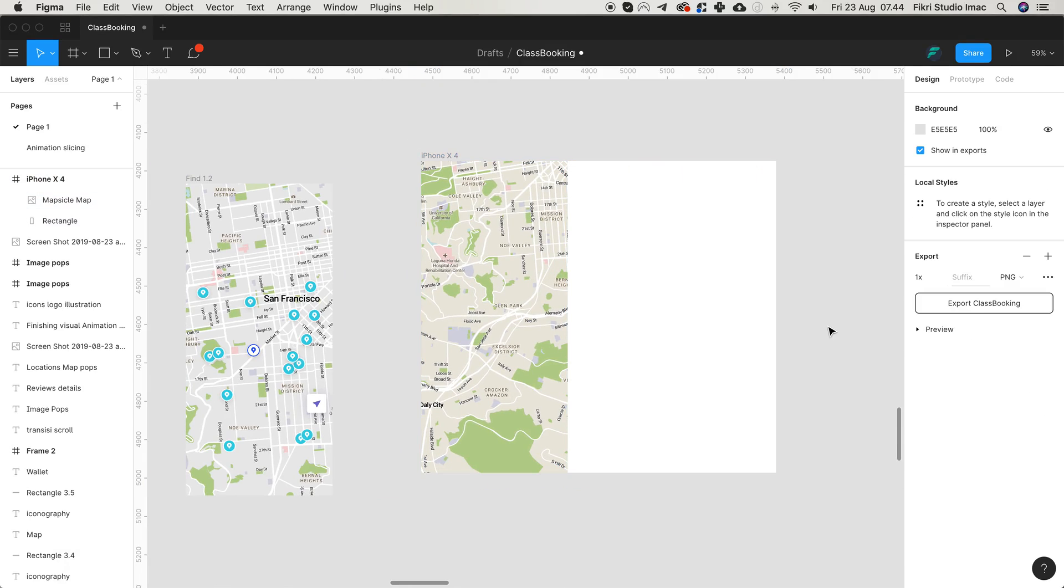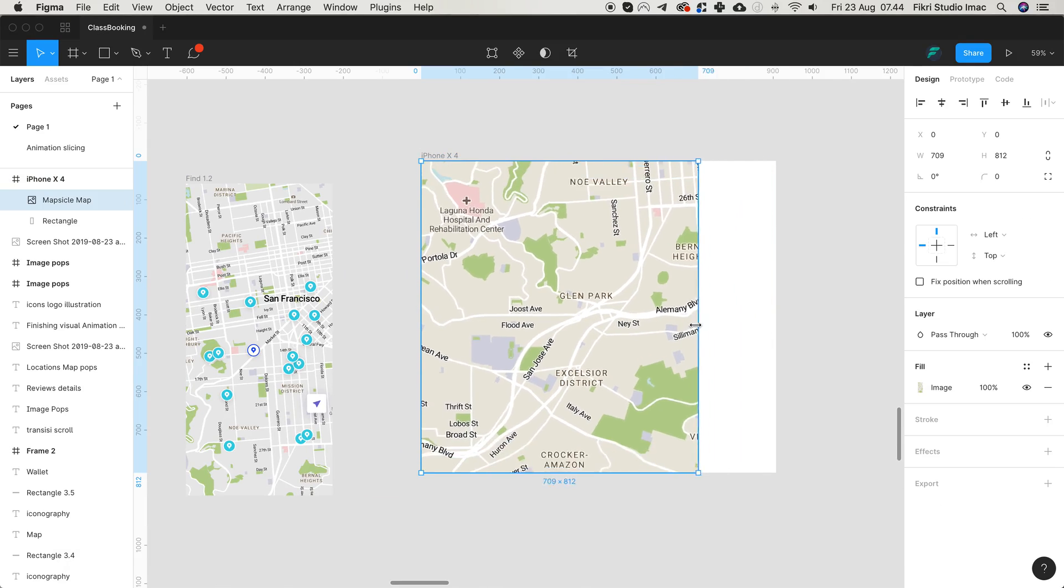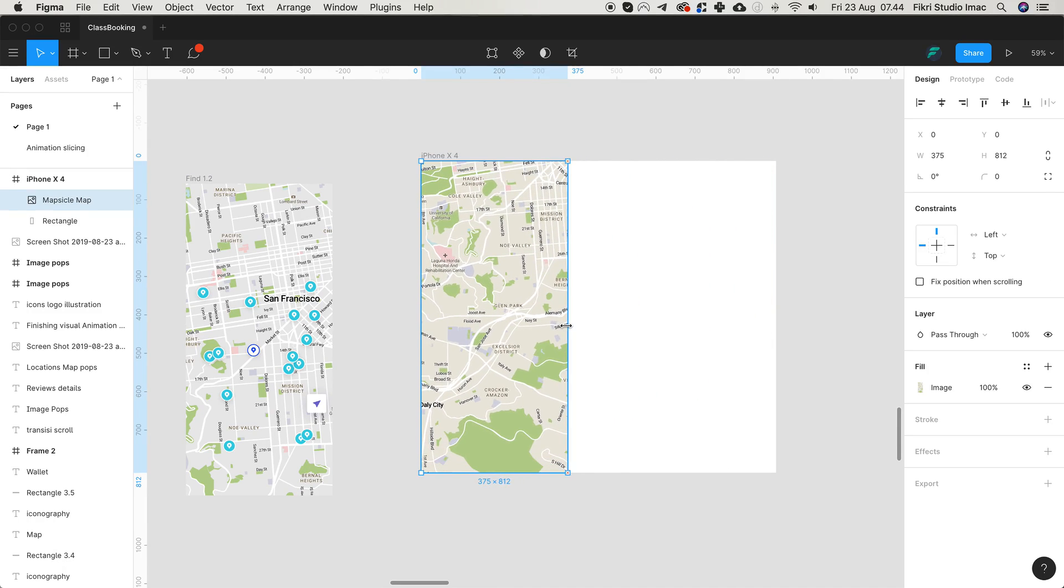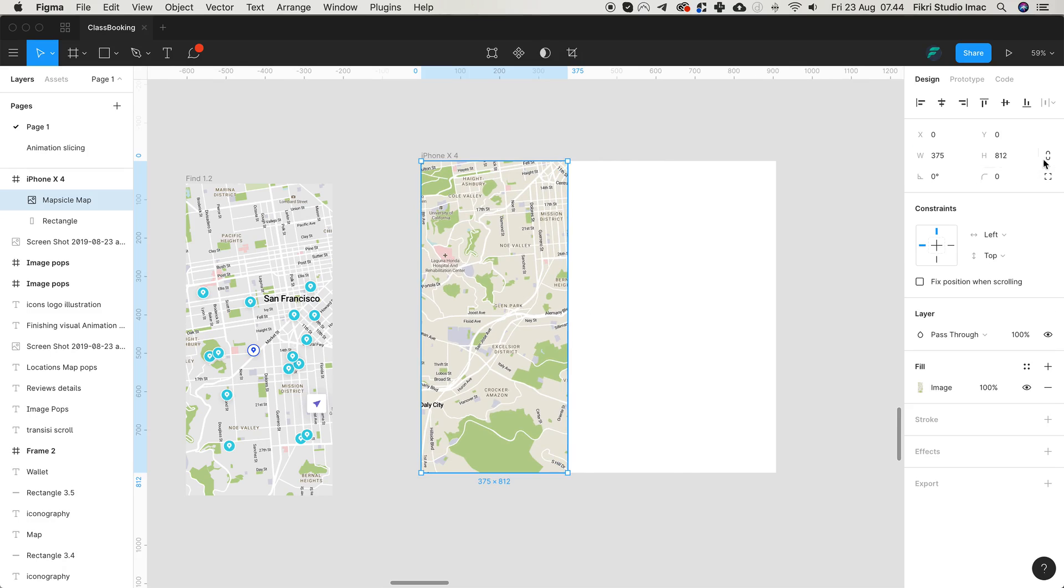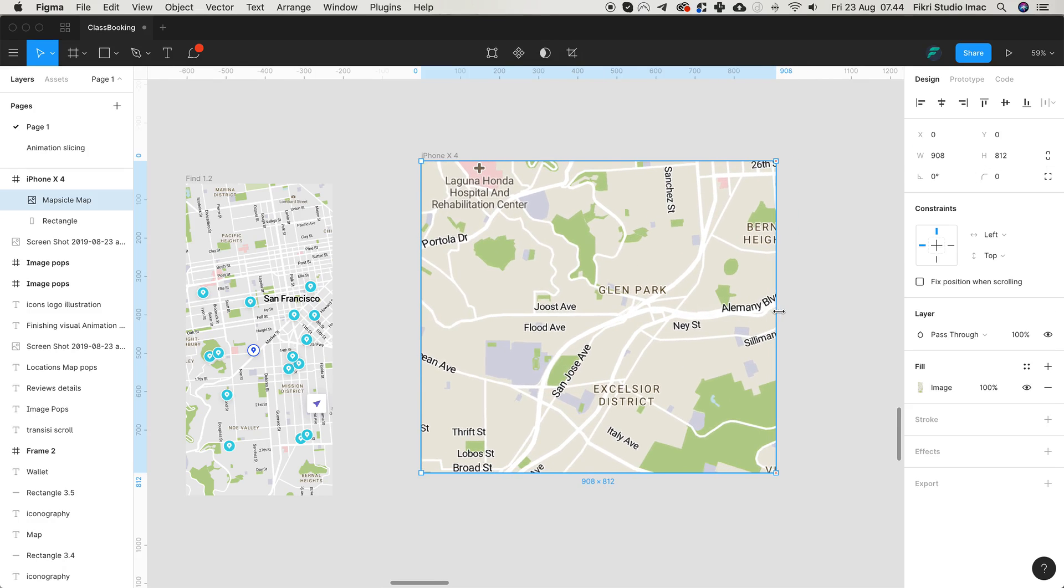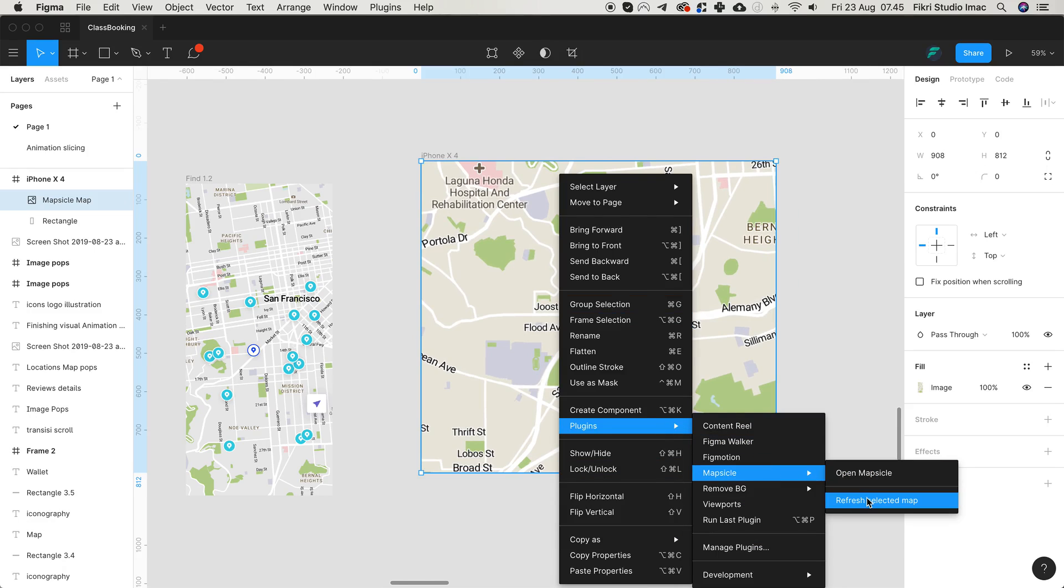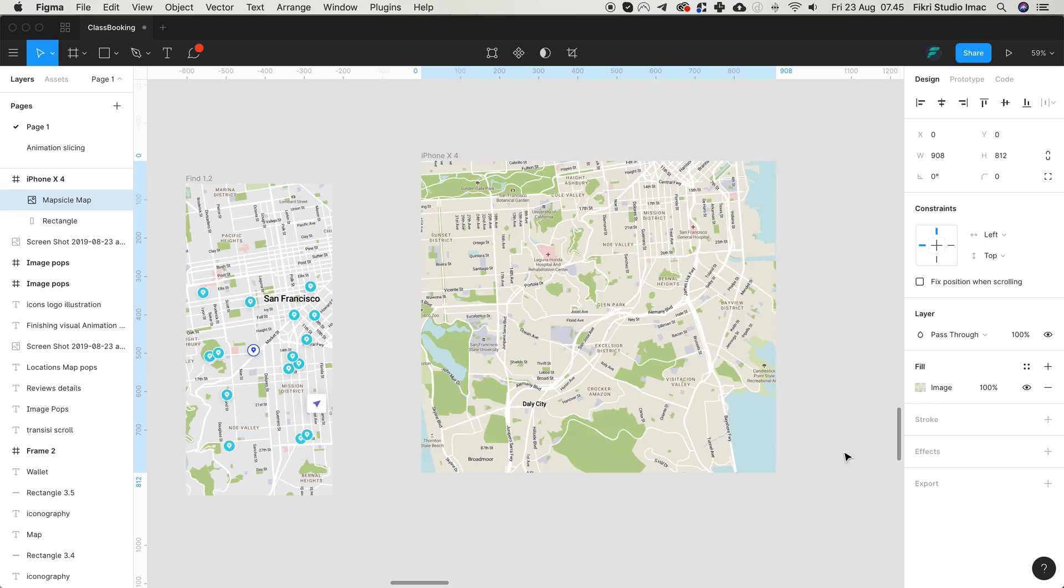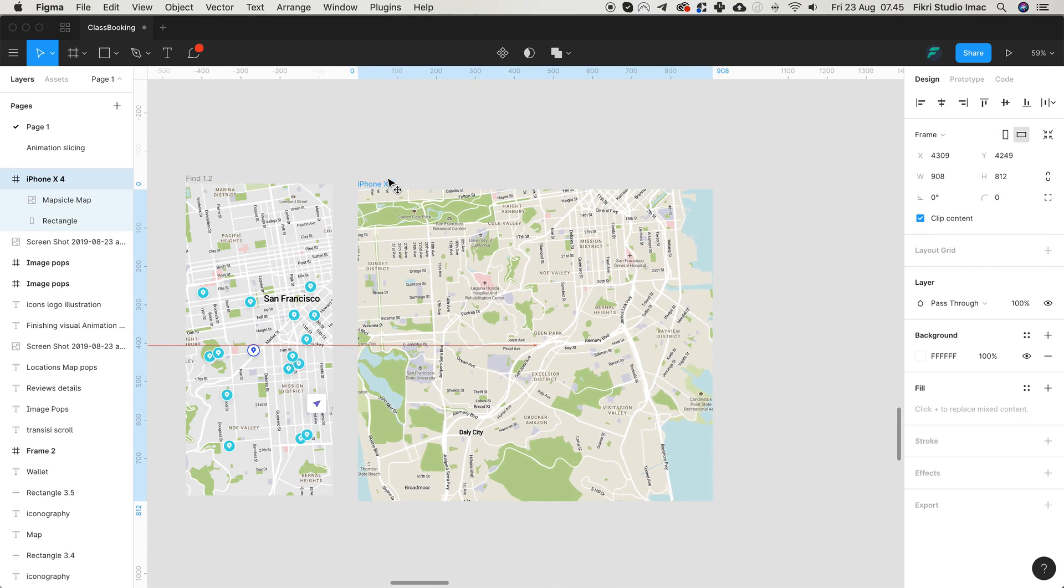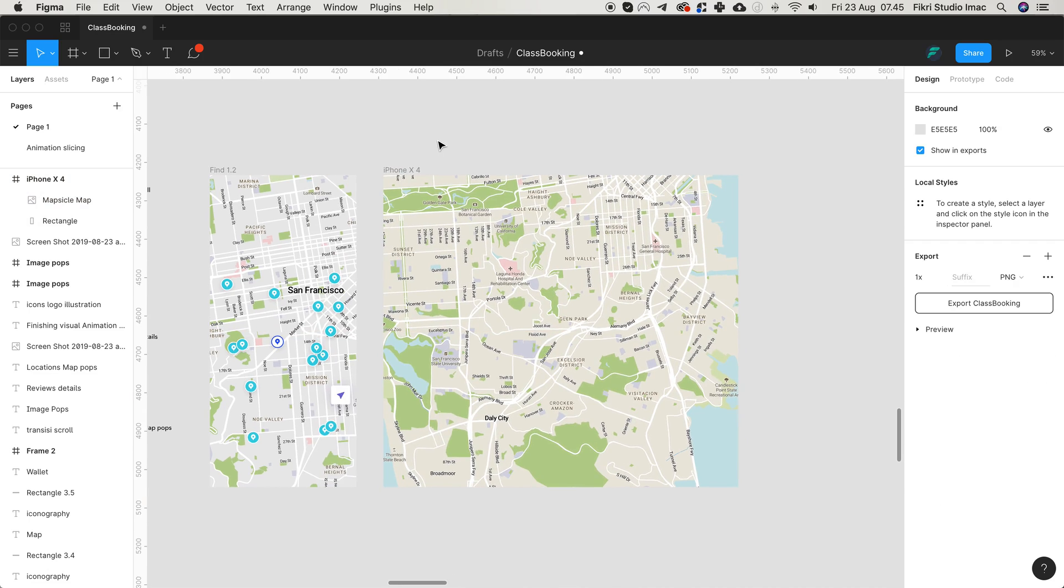Yeah, bigger screens - we can just refresh the selected map again and it will adjust with the screen size.